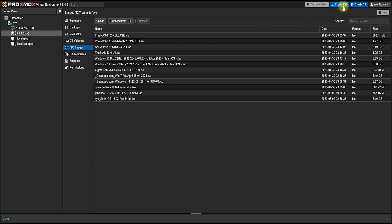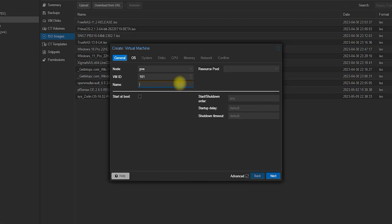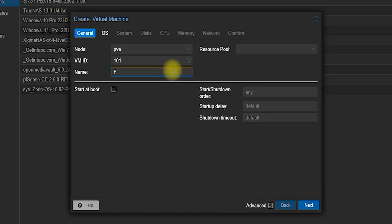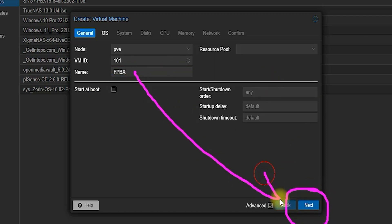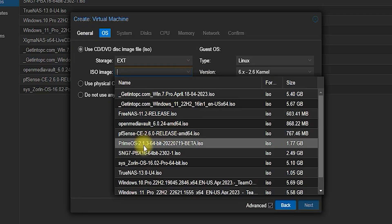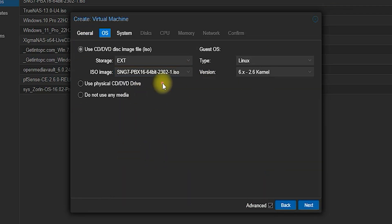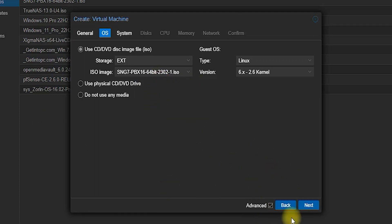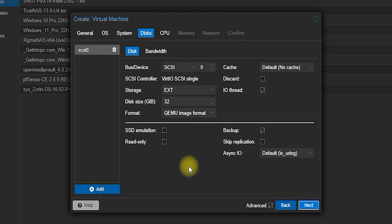Since I am using Proxmox here I need to create a virtual machine. For that reason I will create a virtual machine by clicking on the Create VM icon. Now I will give a name for the virtual machine and then click on Next. Then mark the downloaded ISO file as OS, then click the Next button. Then you have to select the system configuration of the virtual machine — in this case I will not make any changes here.